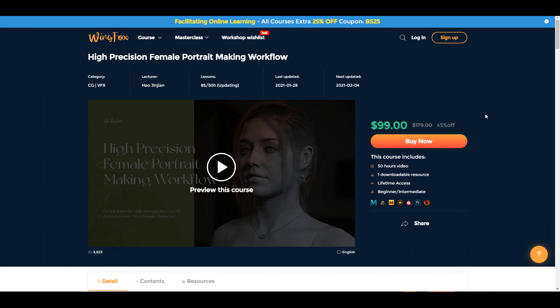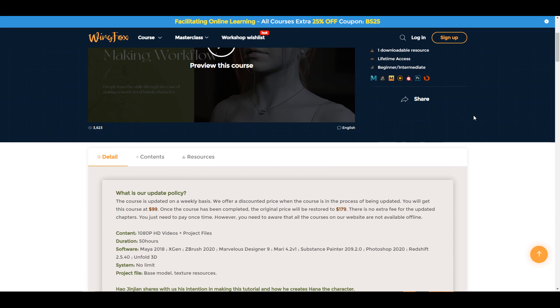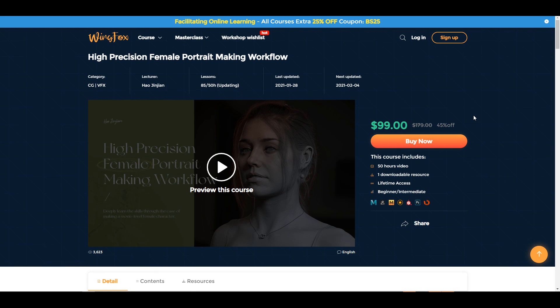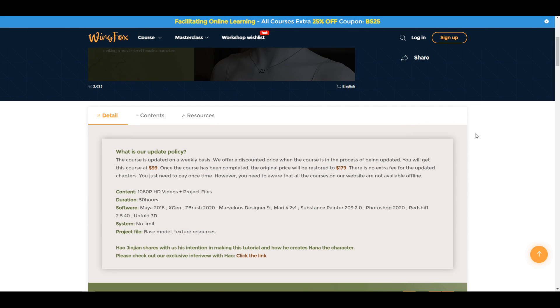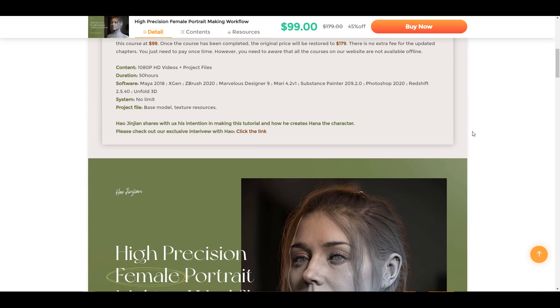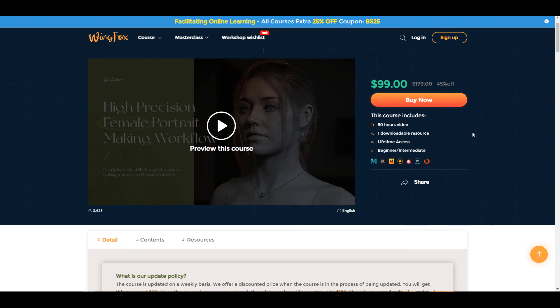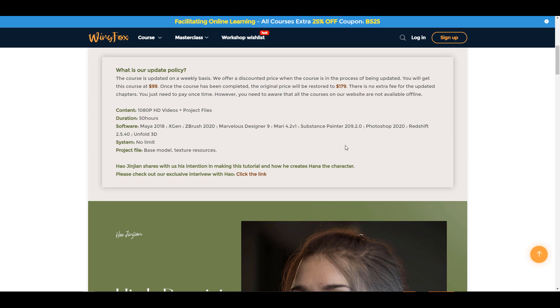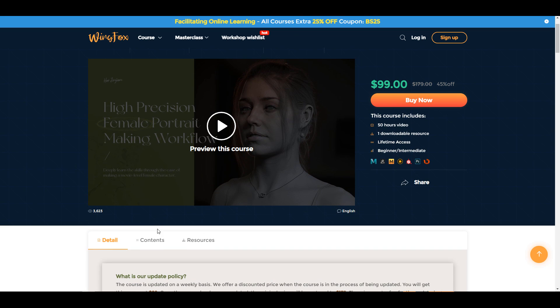Meanwhile, for those who are looking for ways to create high precision portraits, and maybe you want to learn how these things are done, or you're just a beginner in 3D and you're looking for ways to learn how to make photorealistic models, then this course from the folks at Wingfox is something that you should definitely take a look at. Right now this is offered at 45% off, and it goes through a whole lot of things that you can learn.